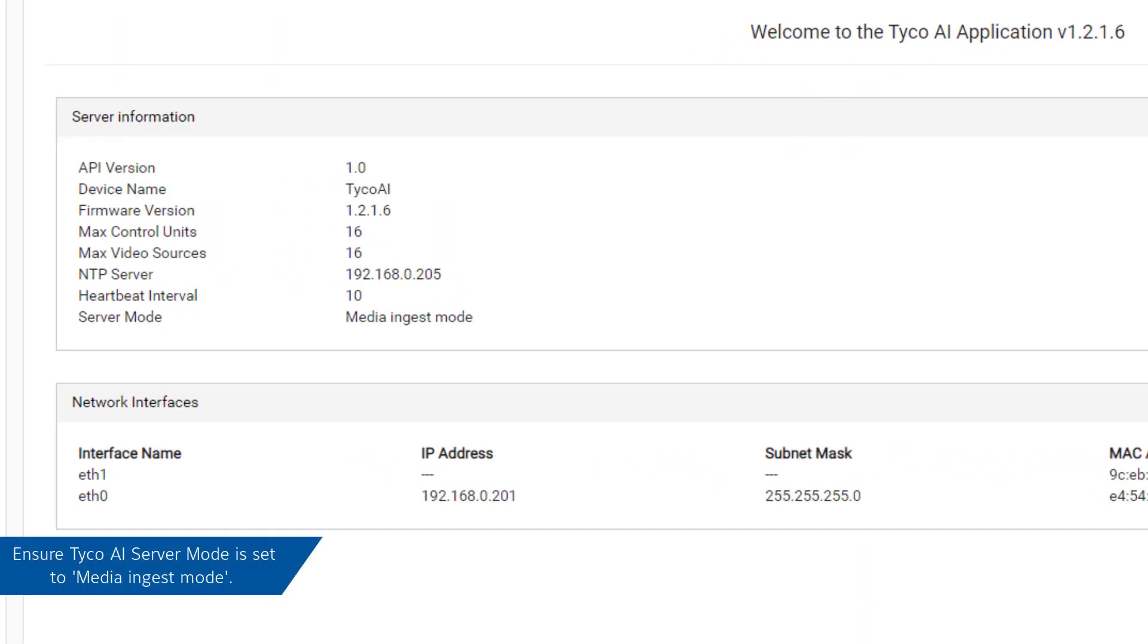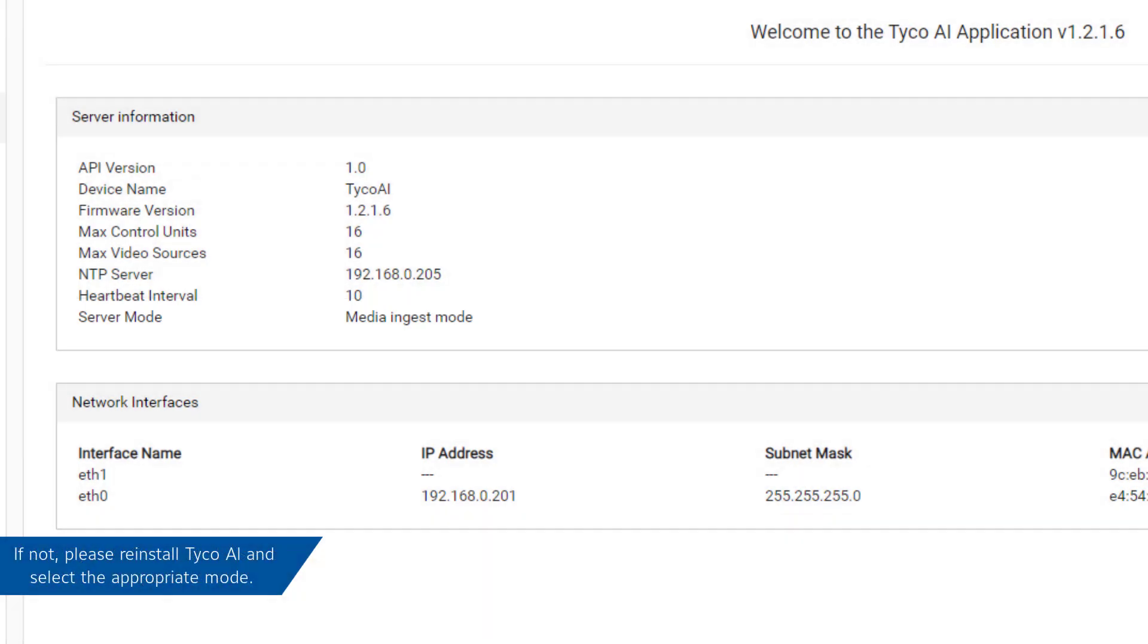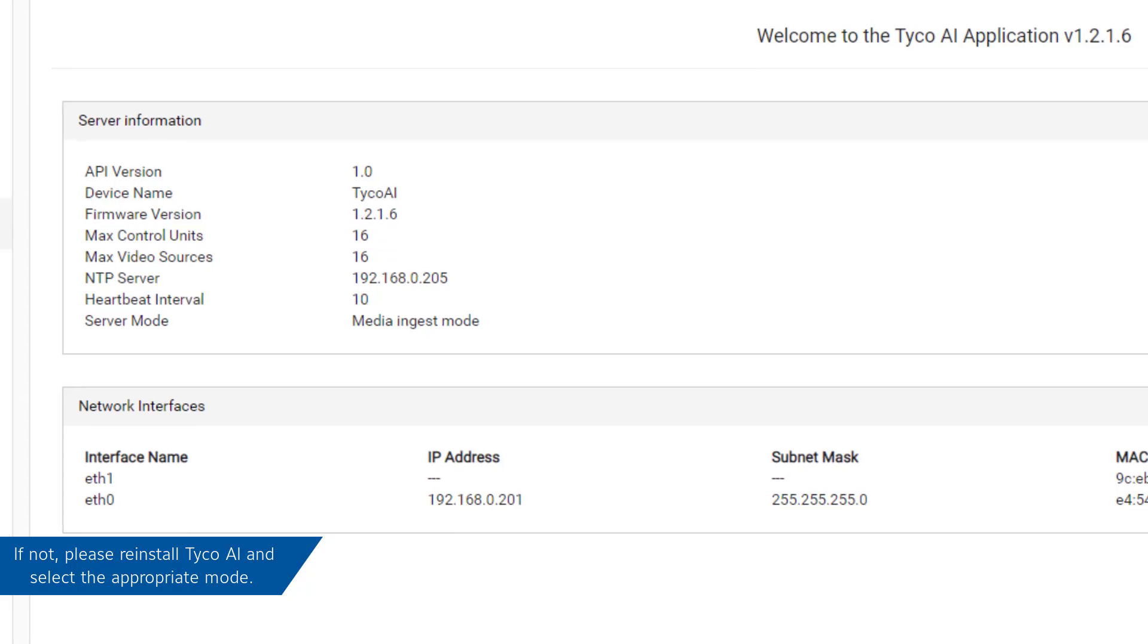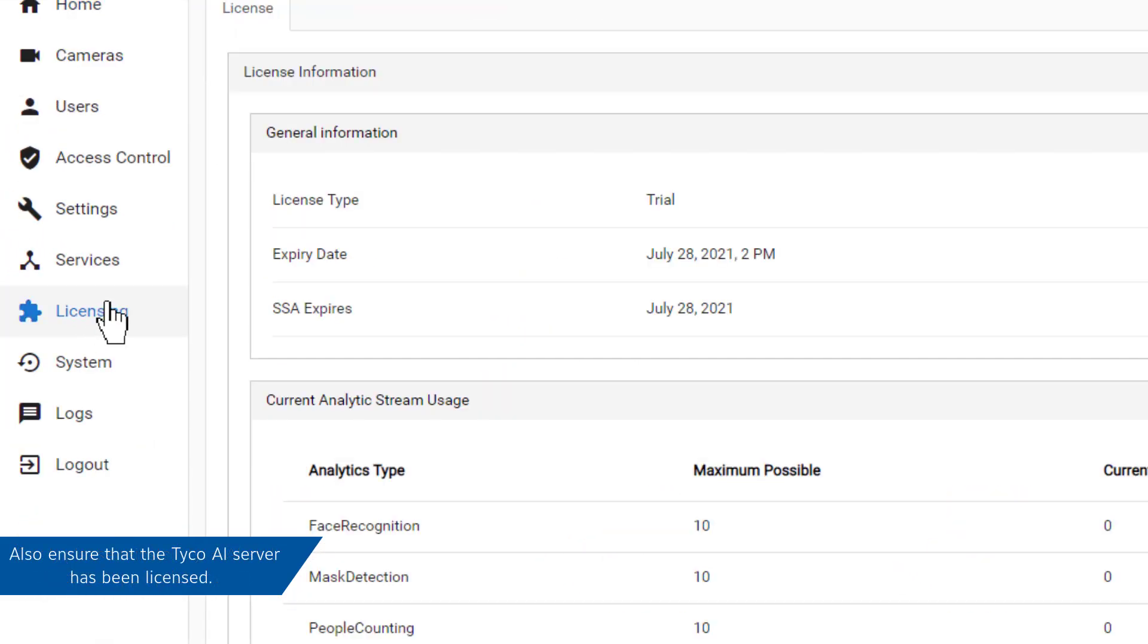First, ensure that the Tyco AI server is configured correctly. Check that the server mode is set to Media Ingest instead of Facial Enrollment. If this is incorrect, please reinstall the Tyco AI server. Also ensure that the Tyco AI server is licensed correctly.